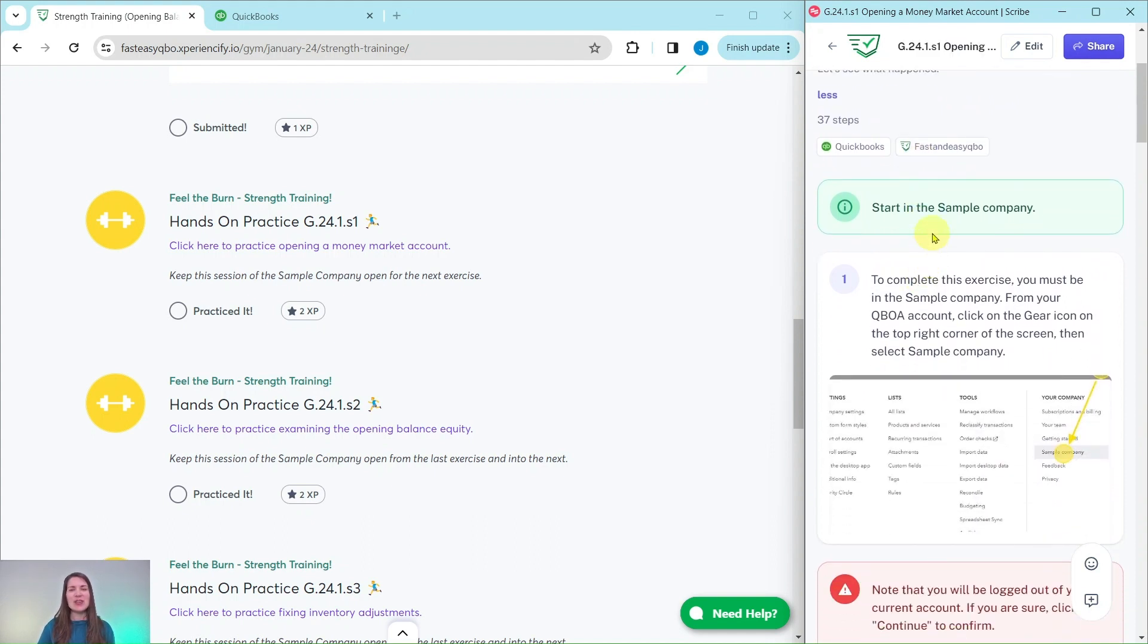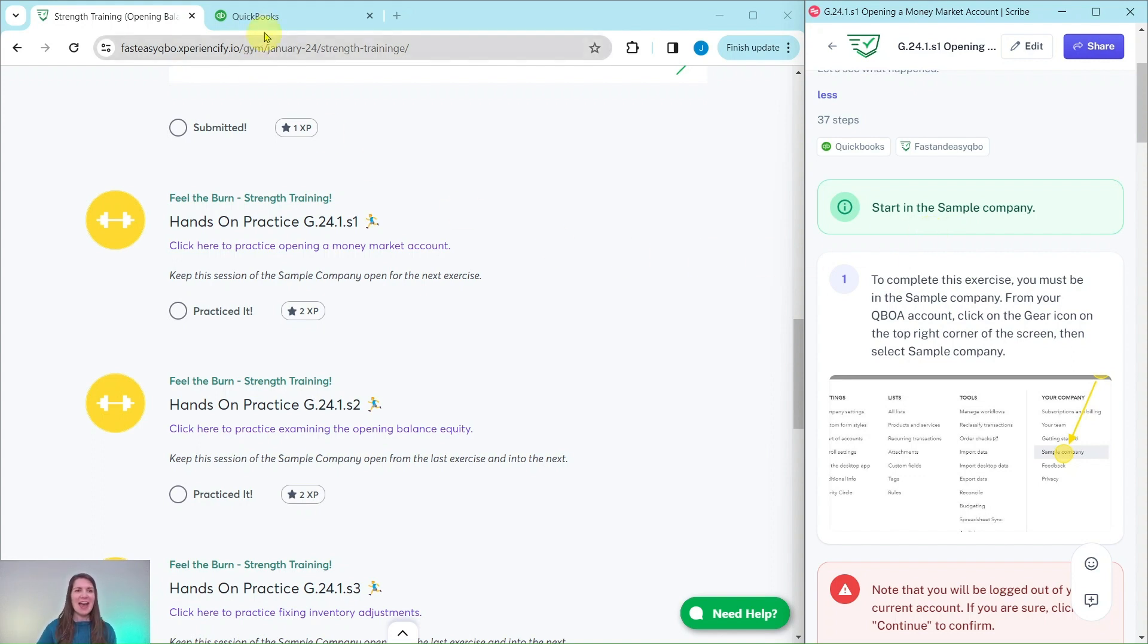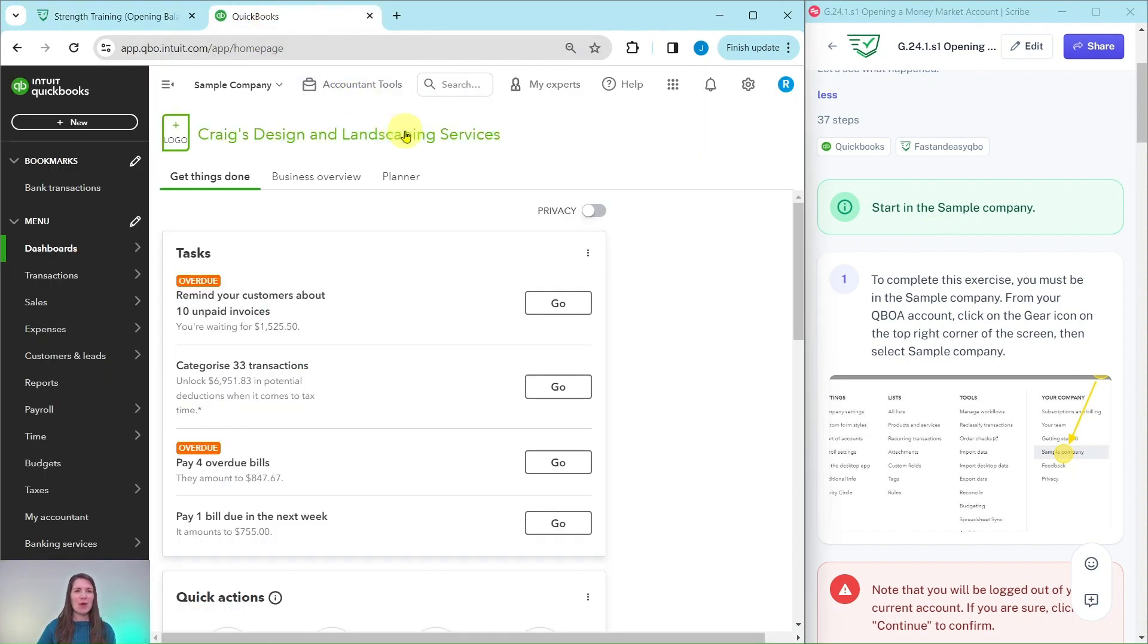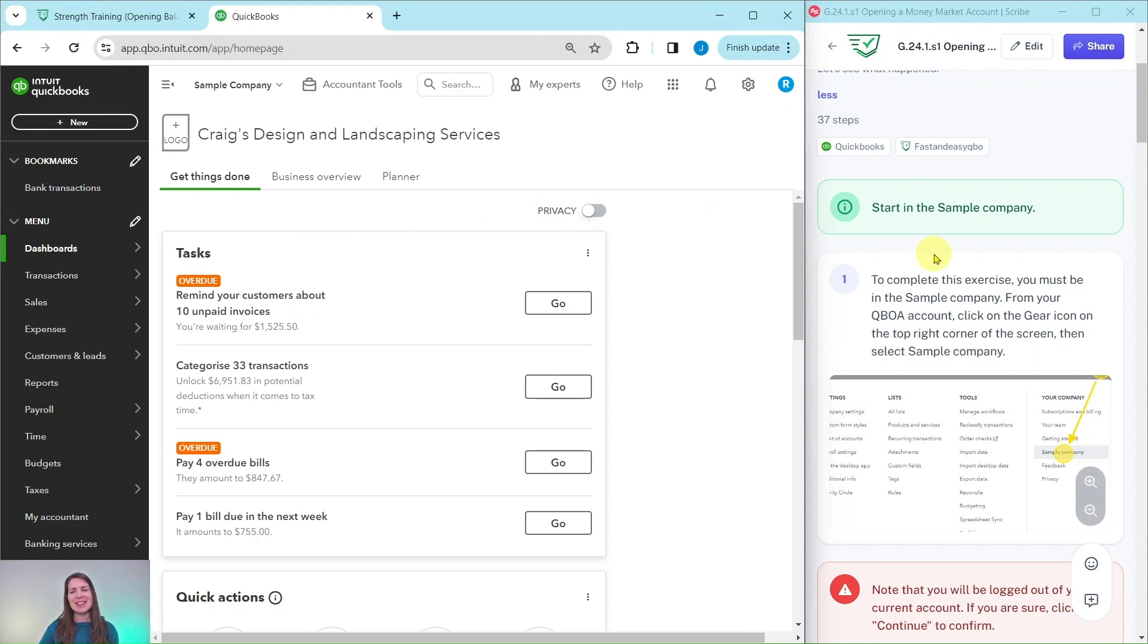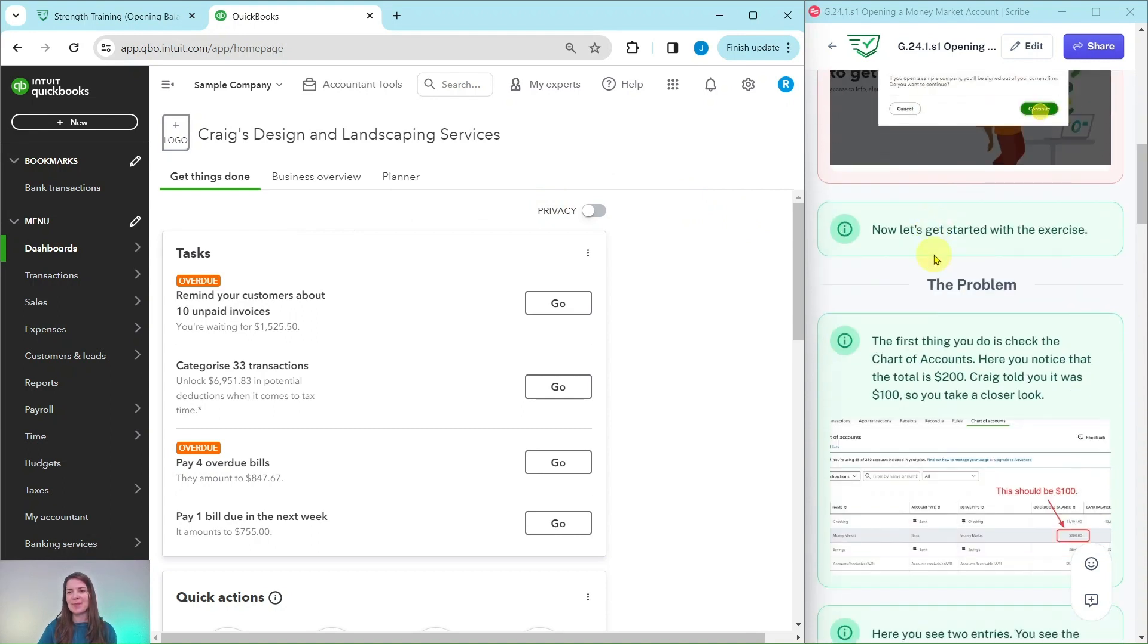To do this exercise, you will need to be in the sample company. Now, if you're not sure how to get into the sample company or get your own free QBOA account, be sure to click on the link below in the description. I have the sample company pulled up over here. This is where we're going to be working. This is the dashboard. So let's see how to get started.